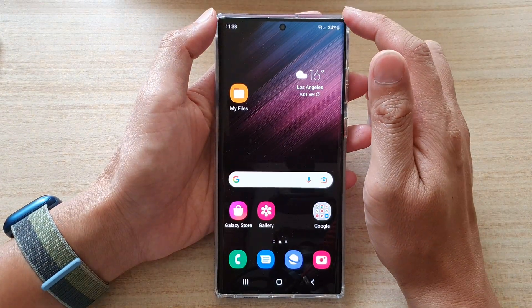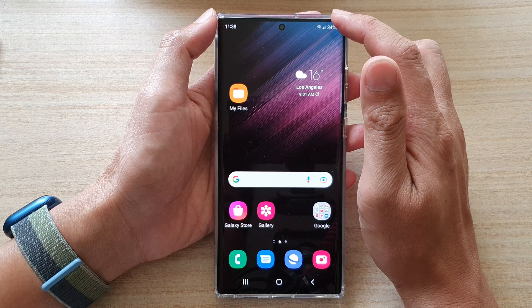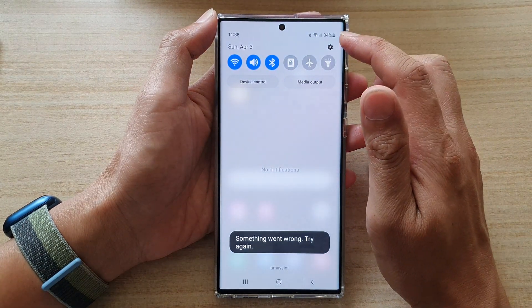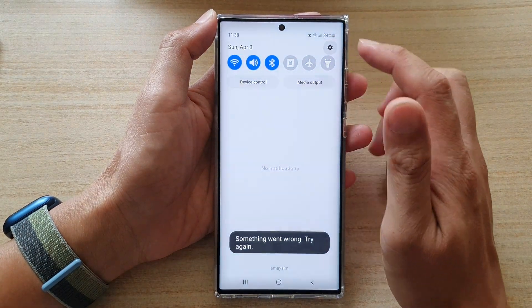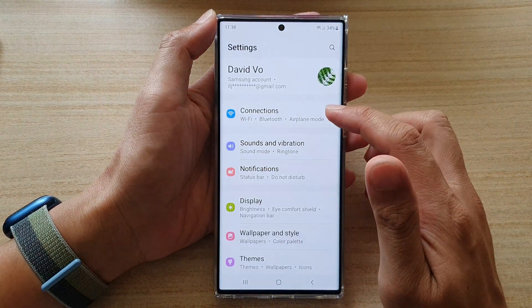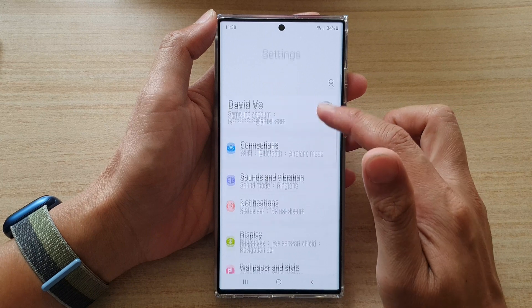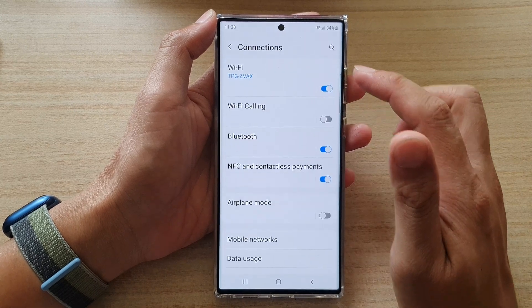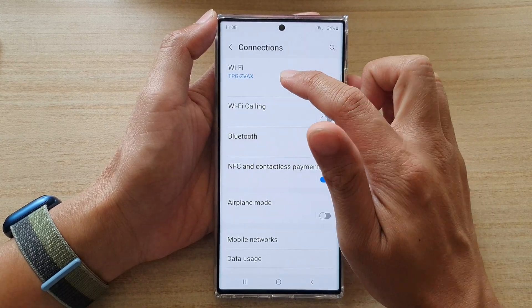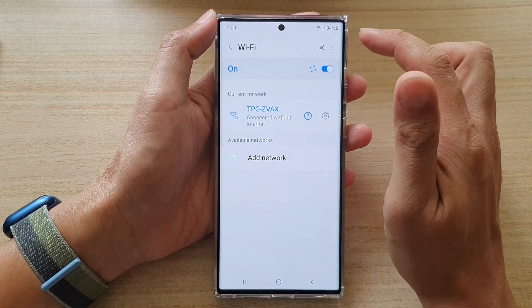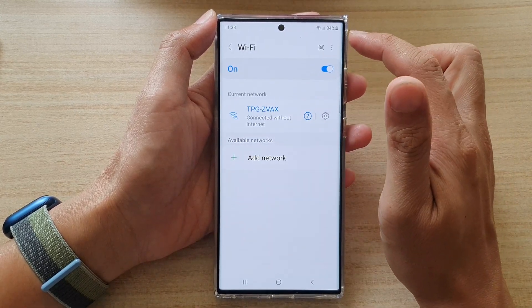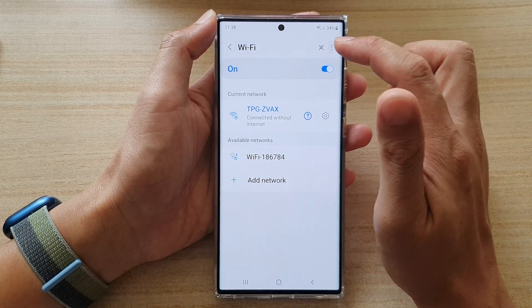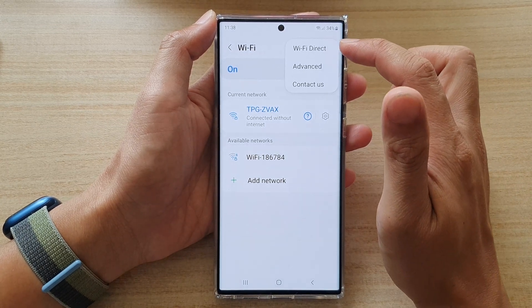Then swipe down at the top and tap on the settings icon. In Settings, go down and tap on Connections, and then tap on Wi-Fi.